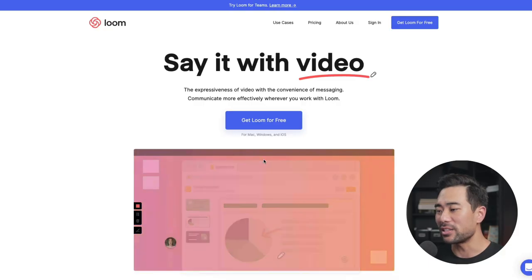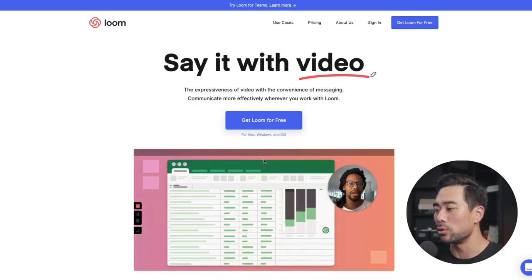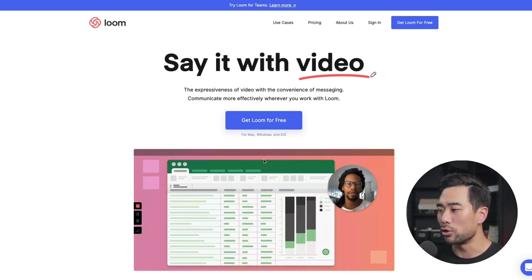Let's not waste another minute — I'm going to show you now how to film yourself and your screen at the same time. The first thing you're going to need is a screen recording tool, and that very tool is called Loom.